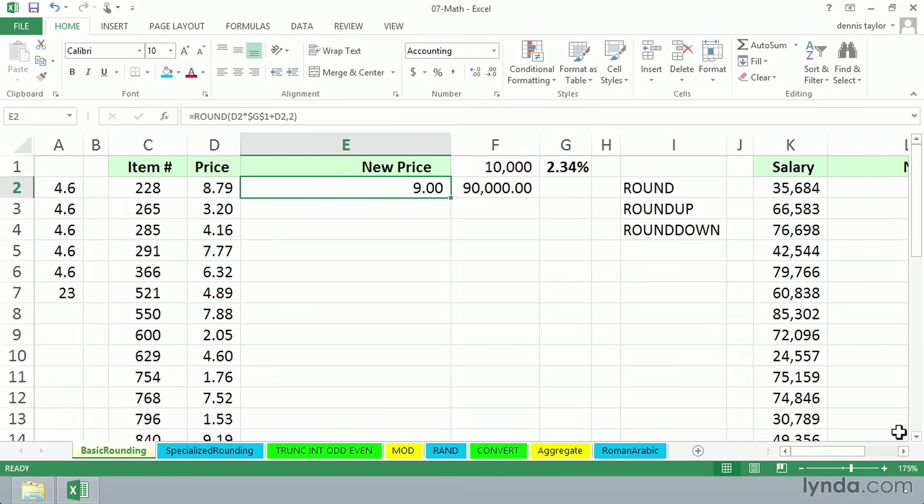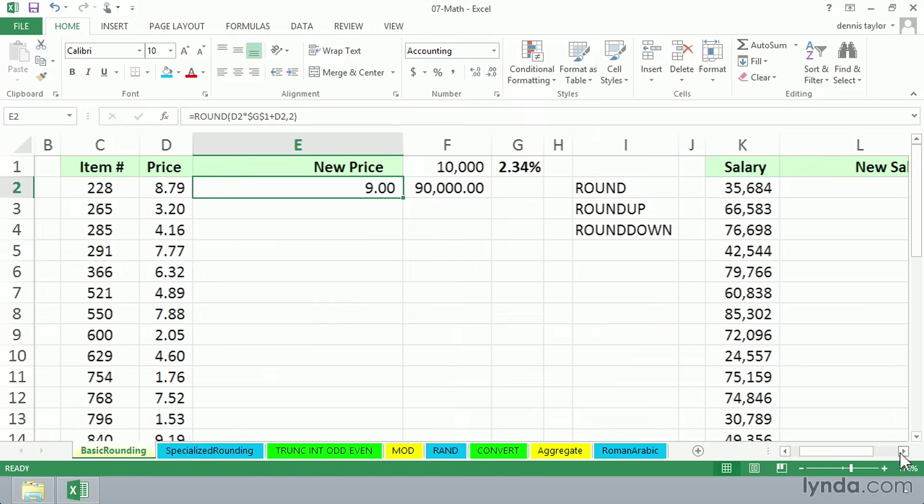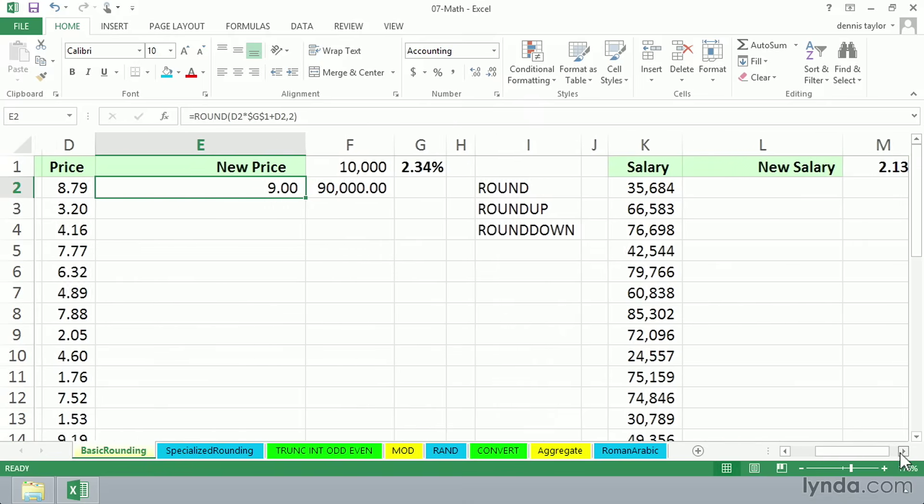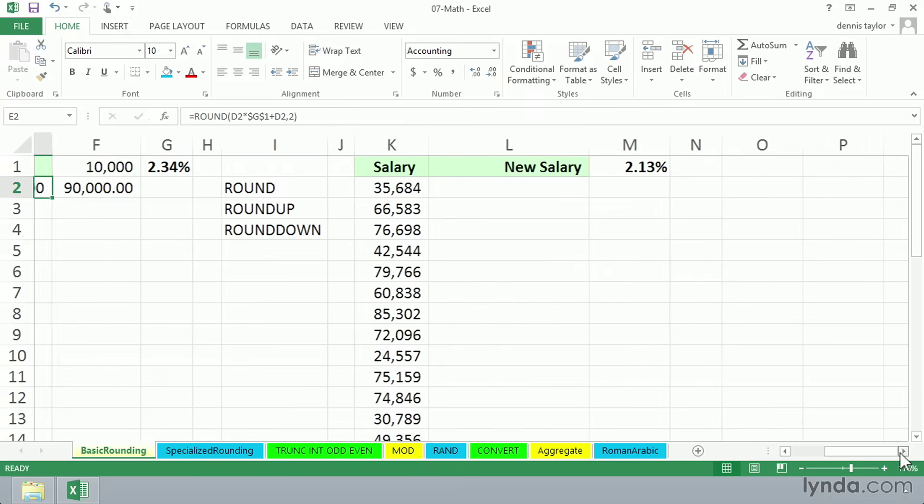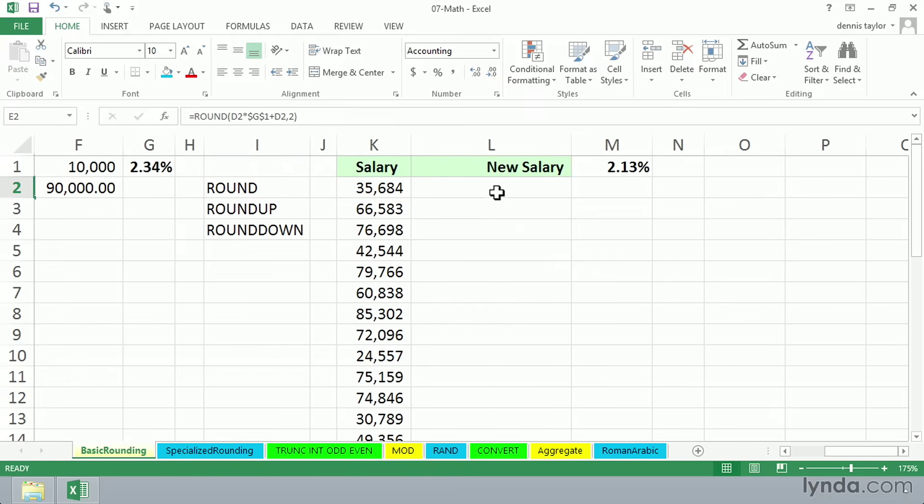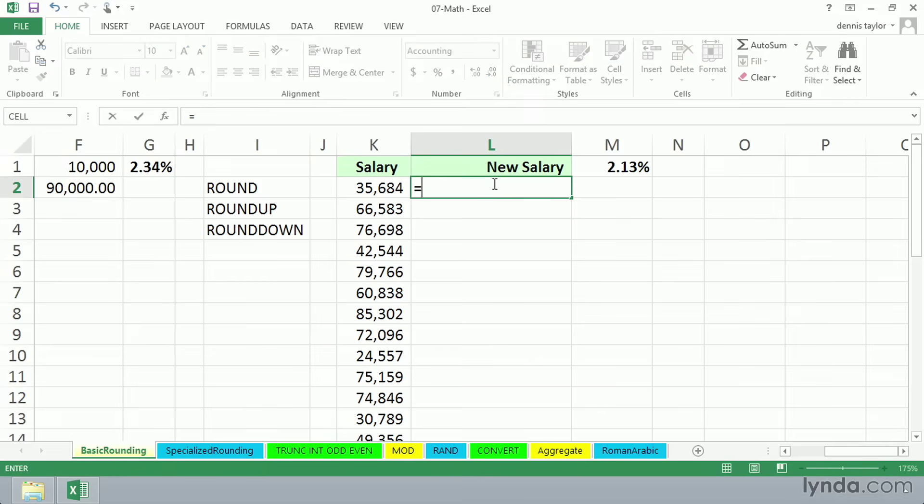Now, similarly, we've got data over in column K for salaries. We want to calculate new salary in the same kind of way that we did these price increases. But we'll give you a couple of other perspectives on how you might do this. This time we'll start with our basic formula of the existing salary times this percent. And because we're going to be copying it, we'll use the function key F4,